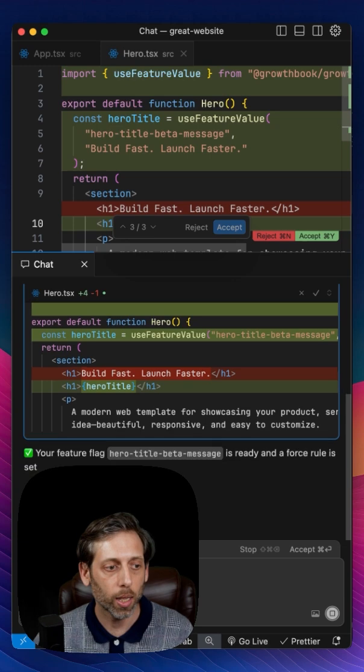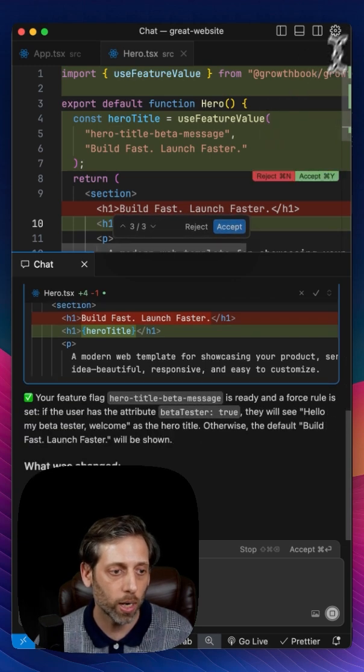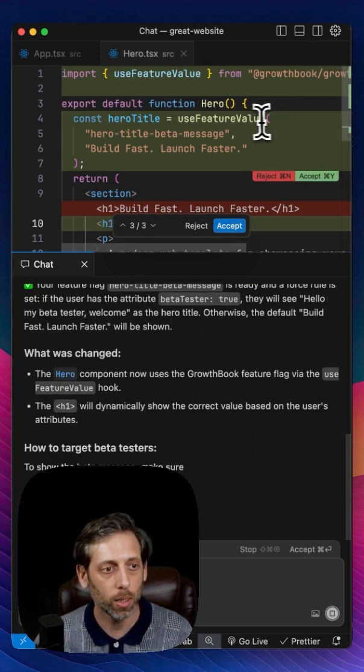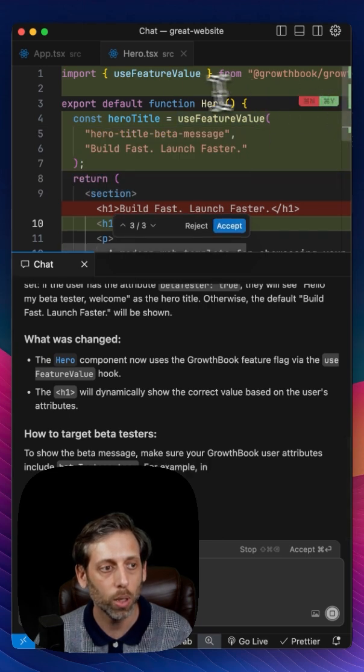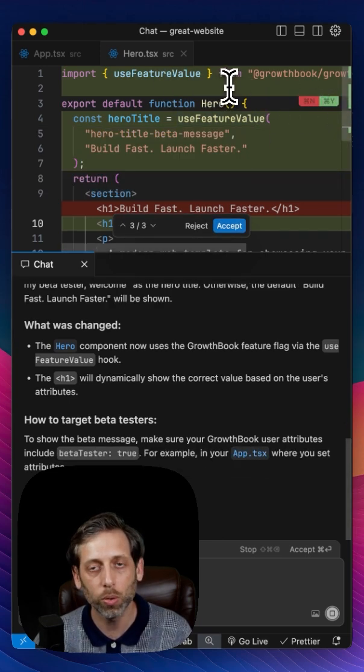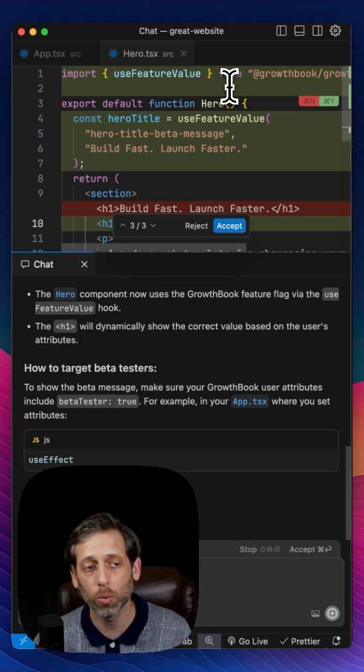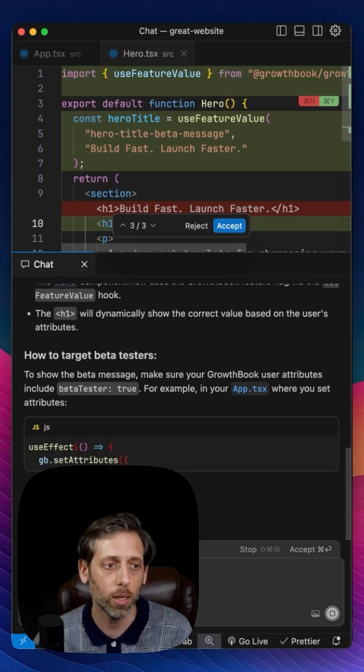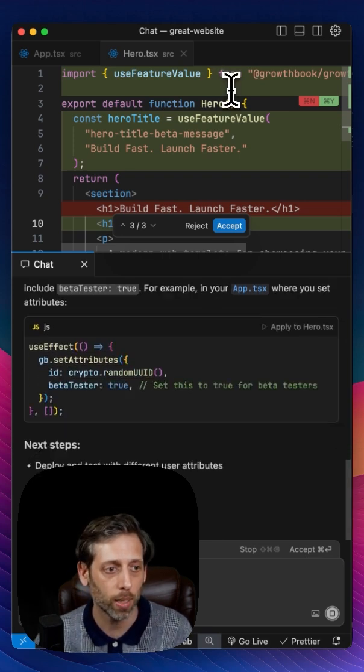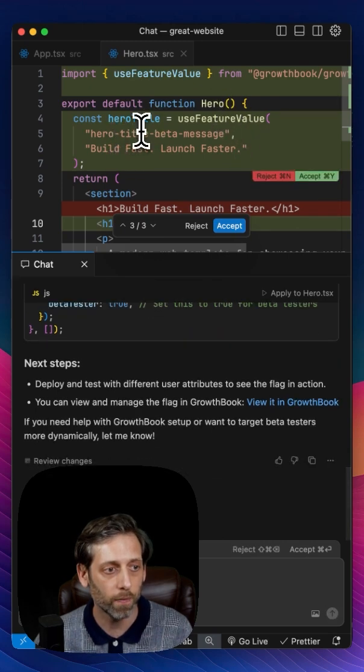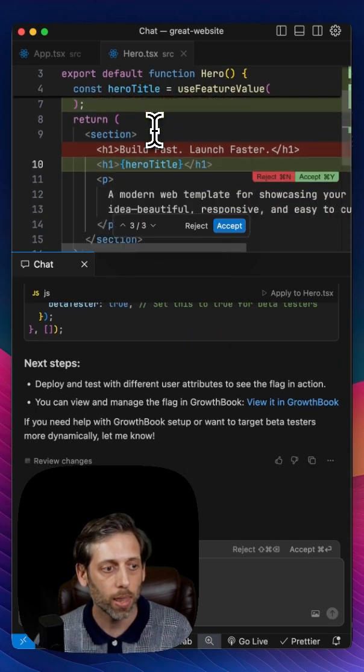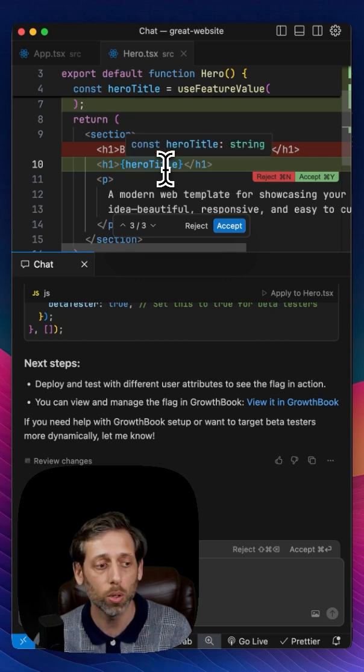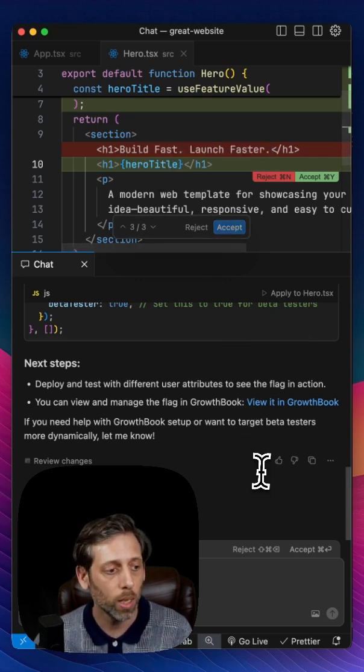And already, it's now updated the component with the new code. So it's bringing in our use feature value hook from the React SDK, the GrowthBook React SDK. It's using that value, and then it's changed out the H1 to use the new value.